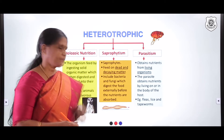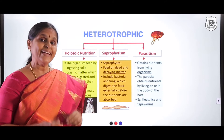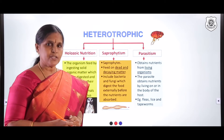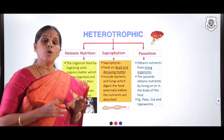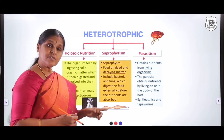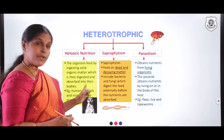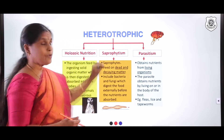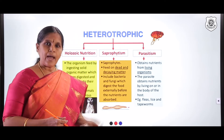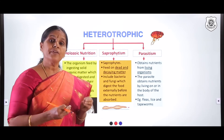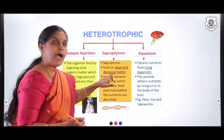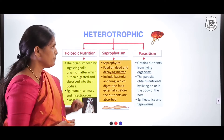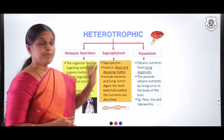Now comes saprophytism. Saprophytes are organisms which feed on dead and decomposing organic matter. It includes certain bacteria and almost all the organisms in kingdom Fungi, which digest the food externally. In holozoic nutrition the complex whole food is taken inside the body and digested inside, while in saprophytism digestion takes place outside the body. The broken digestive products are then absorbed by the organism.